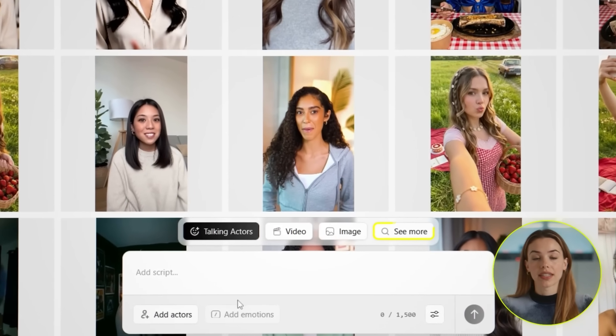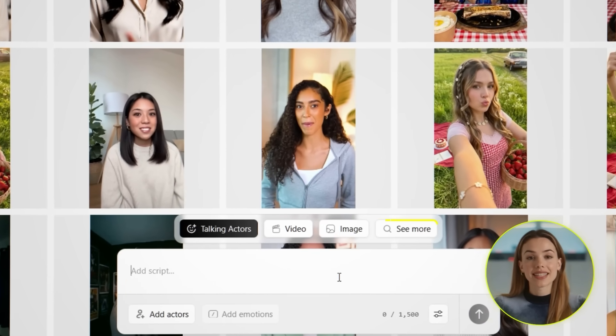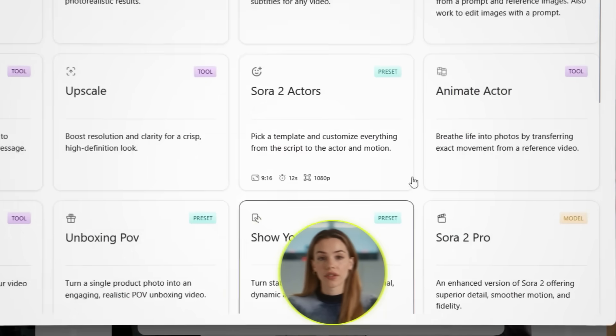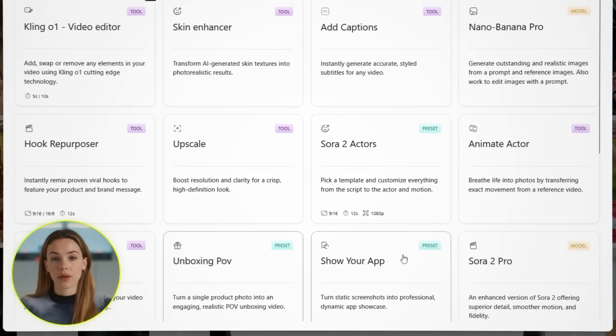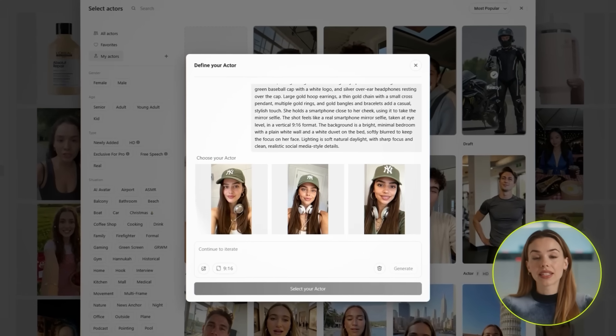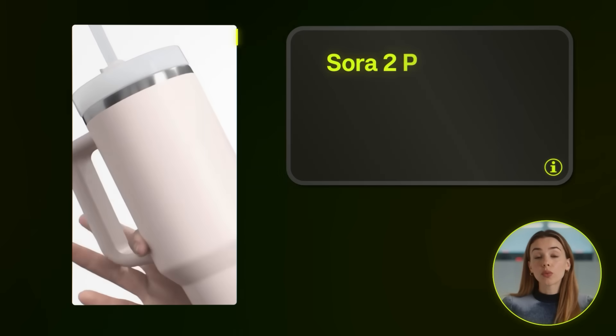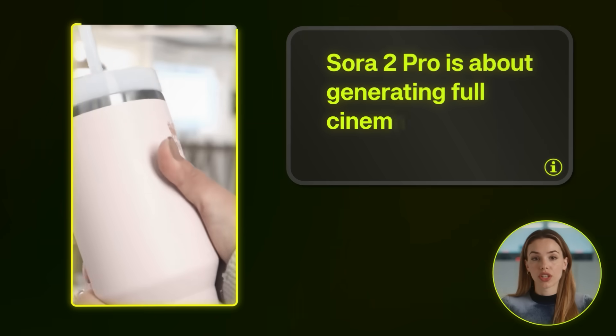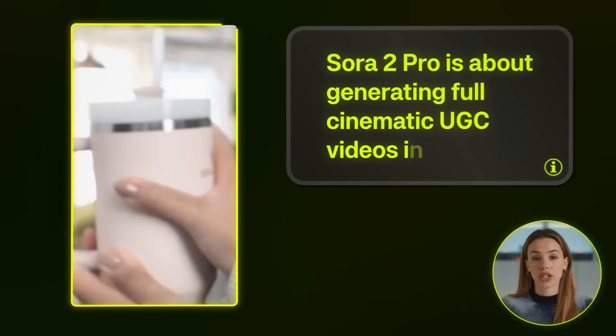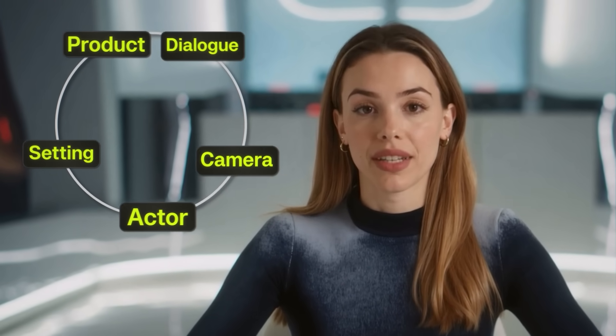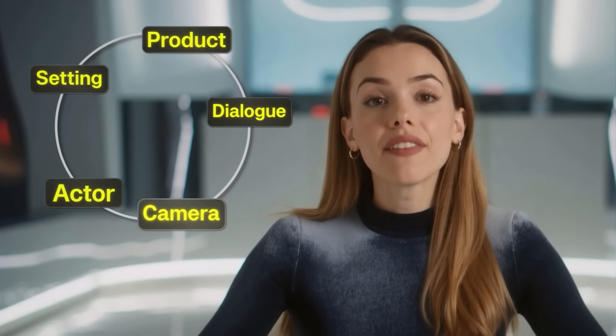Now there's another way to do this inside Arcads that takes things to a whole different level, and that's using Sora 2 Pro. If Nano Banana is about creating custom actors and making them talk, Sora 2 Pro is about generating full cinematic UGC videos in one shot — the actor, the setting, the product, the dialogue, and the camera movements. Literally everything gets generated together all at once. It's absolutely nuts.